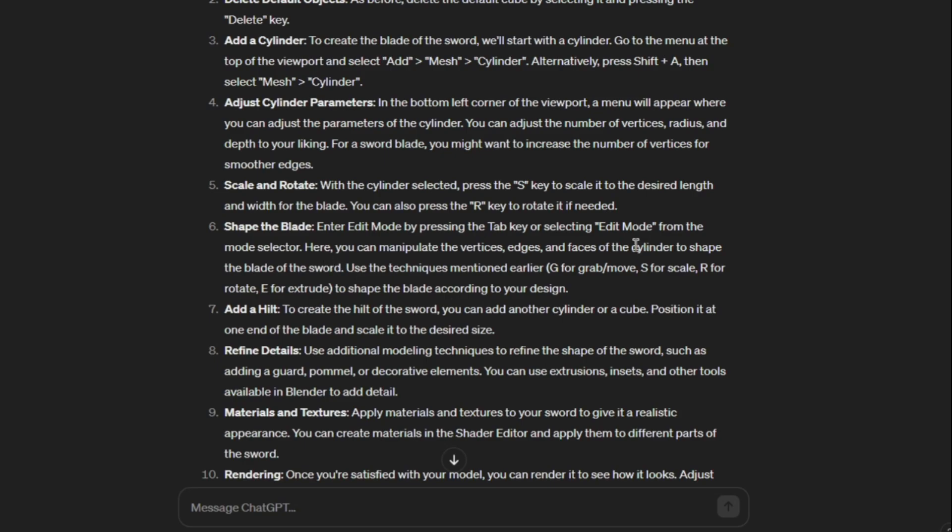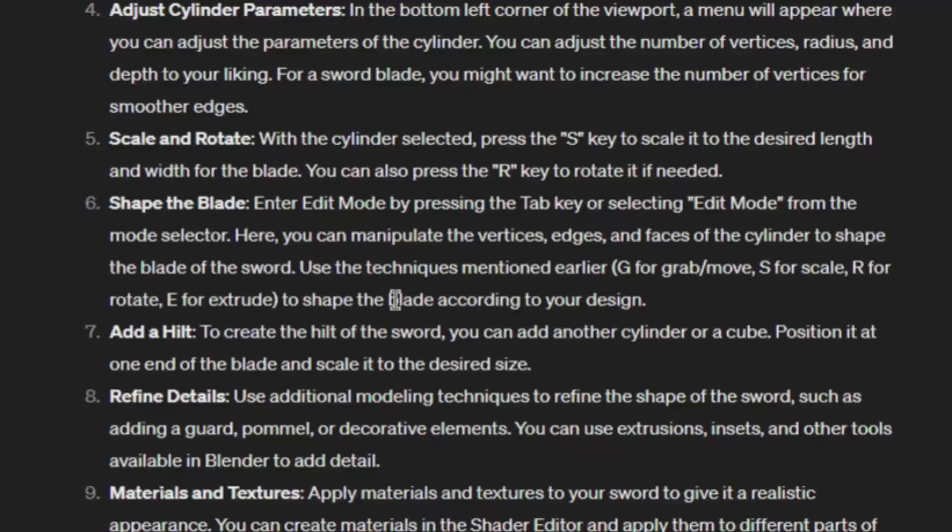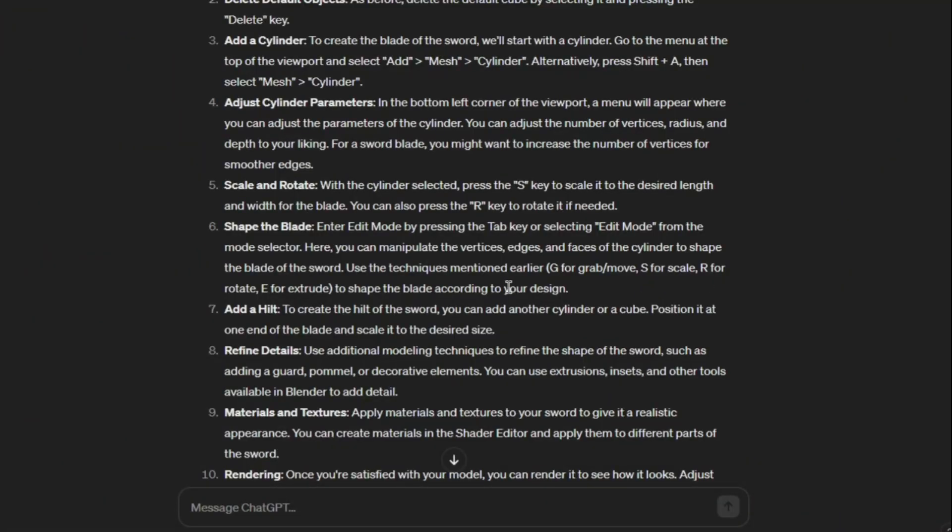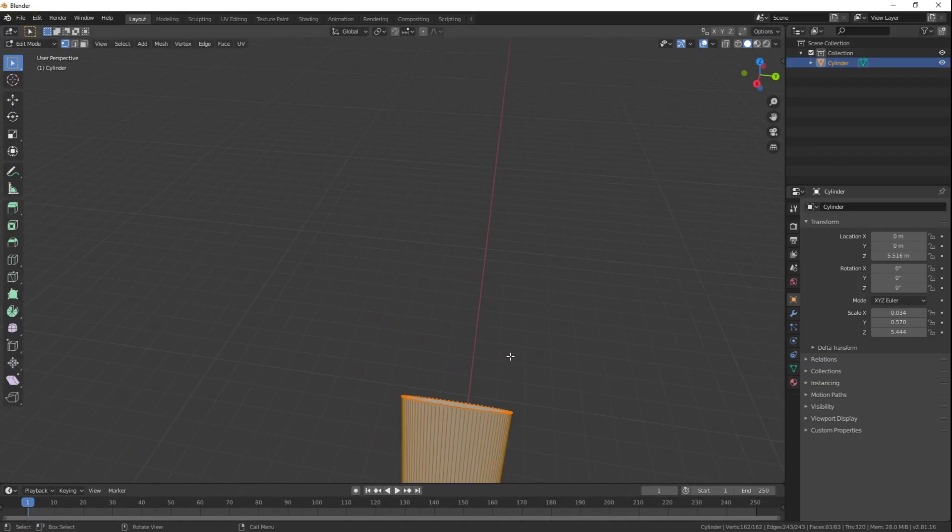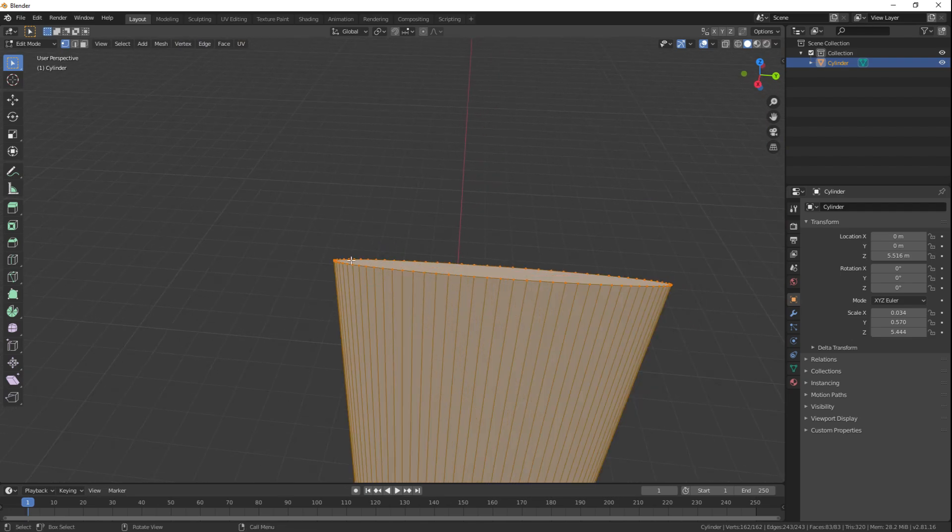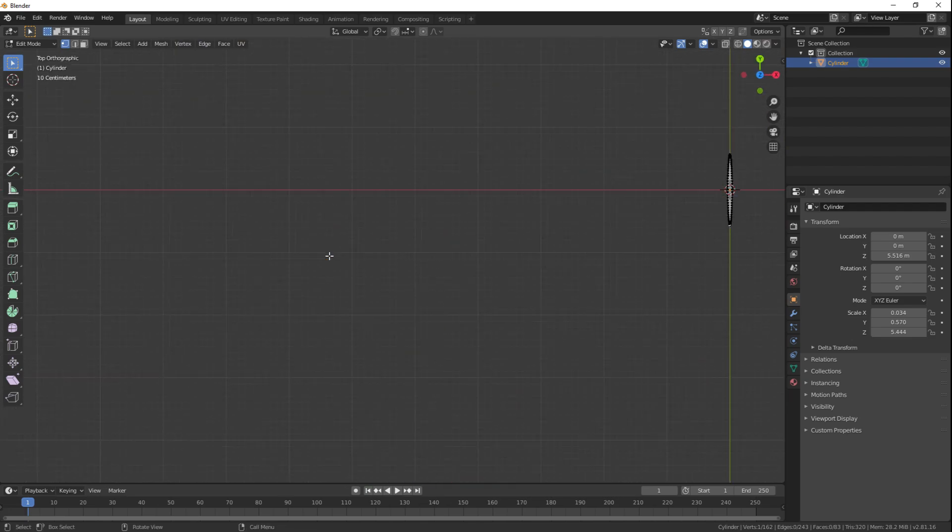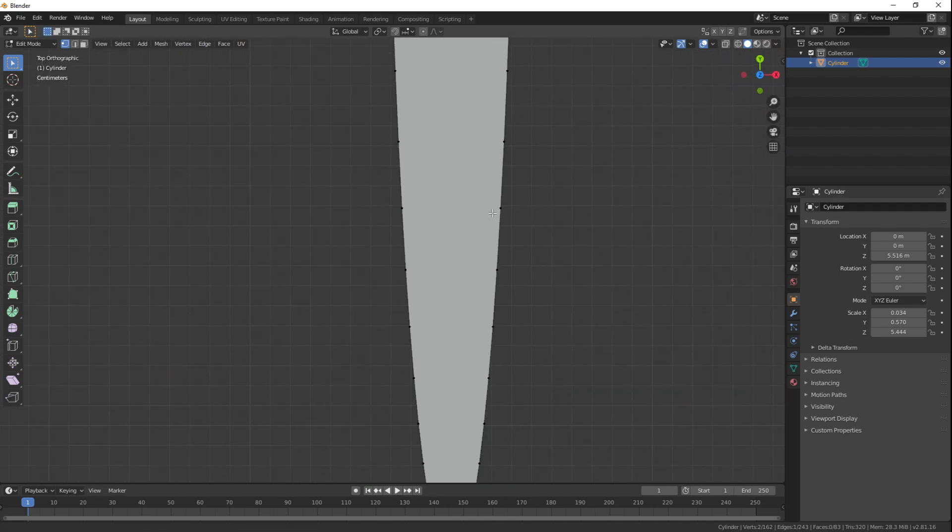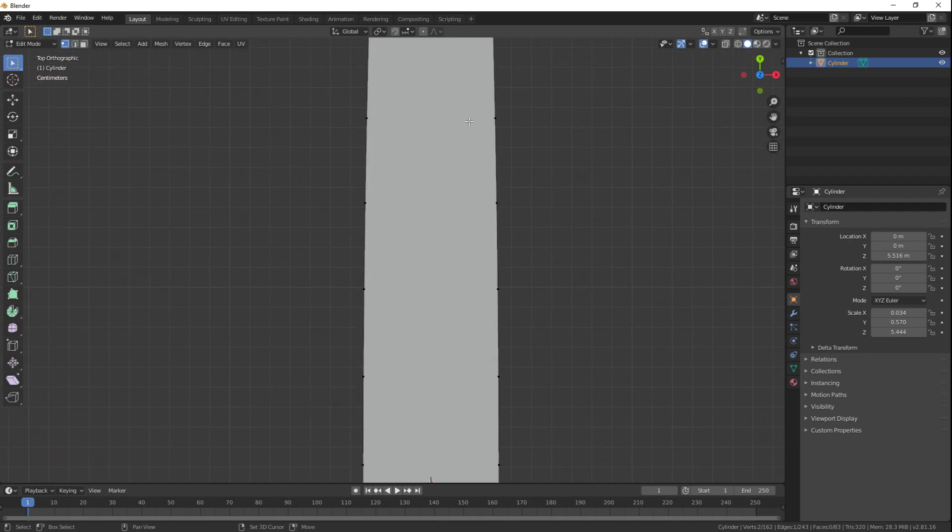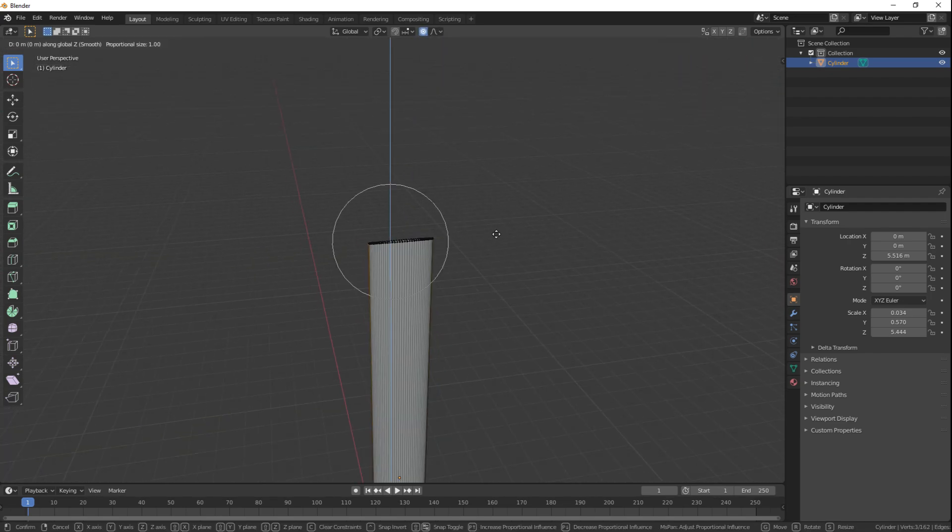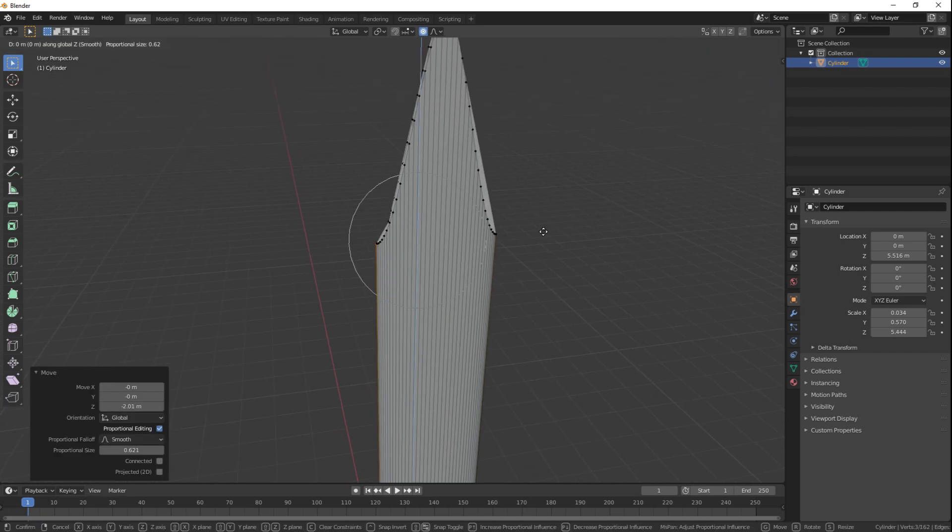Shape the blade. Enter edit mode. Manipulate the vertices. Shape the blade. Grab, scale, rotate, and extrude. That's all I can use. I can't even loop cut it. So, scale, let's see here. I'm going to select the two outer edges on both sides, and with proportional editing, we can scale these down quite a bit until they basically make a nice clean blade.